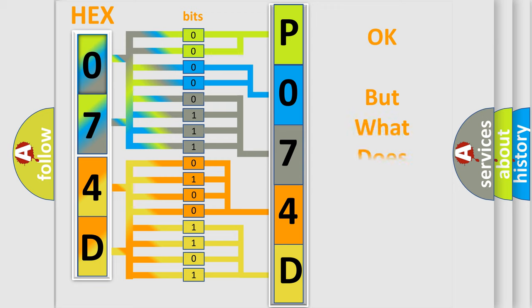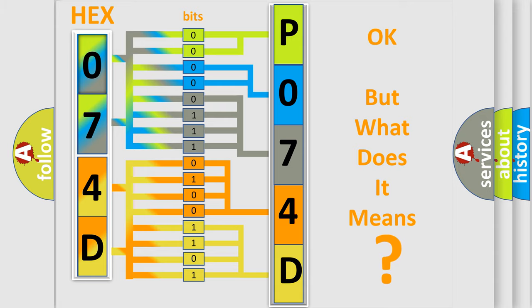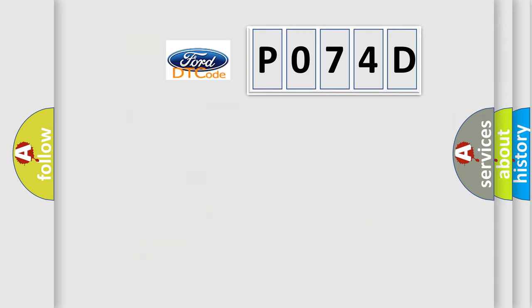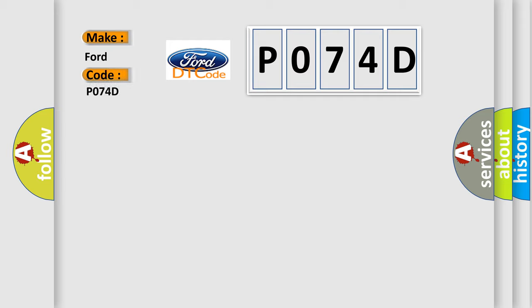We now know in what way the diagnostic tool translates the received information into a more comprehensible format. The number itself does not make sense to us if we cannot assign information about what it actually expresses. So, what does the Diagnostic Trouble Code P074D interpret specifically for car manufacturers?